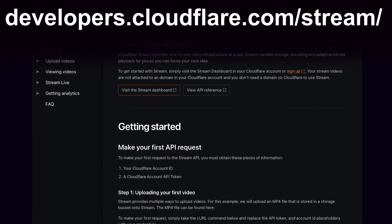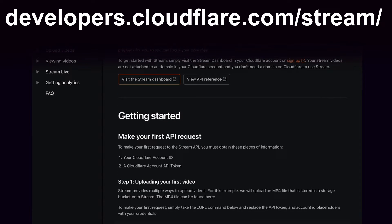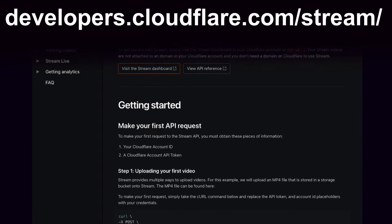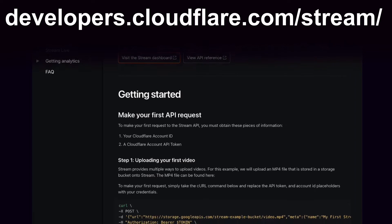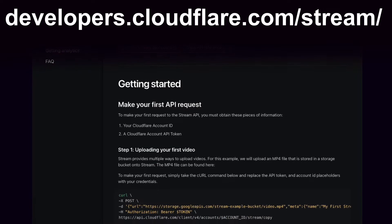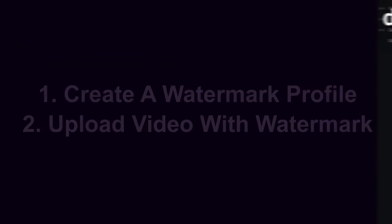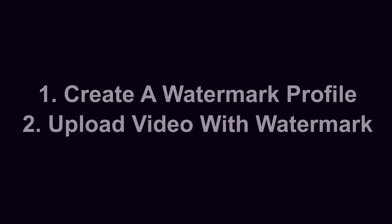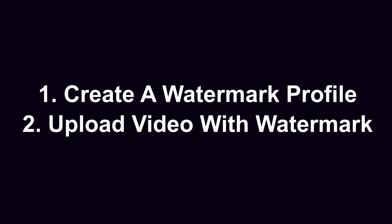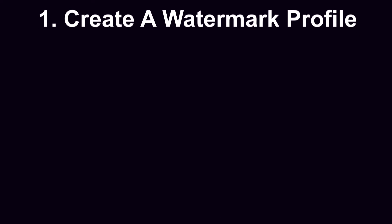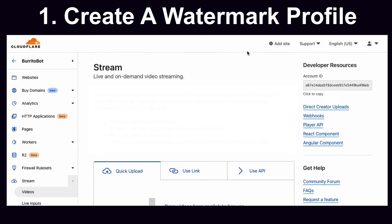Before we get started, it's important to check out the Cloudflare documentation for Stream to get a better idea of what exact settings you can change. Creating a watermark is a two-step process. Step one is we create a reusable watermark profile to apply to our videos, and step two is to upload a video with that watermark. Let's look at the first step.